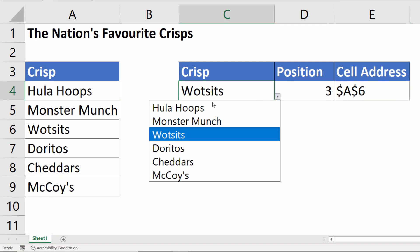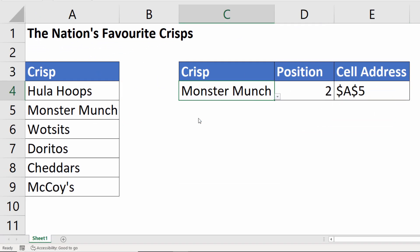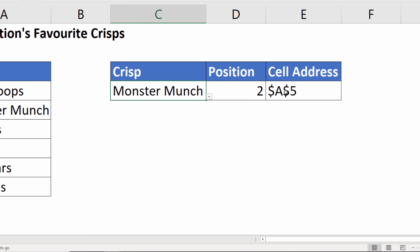If I change the crisp to Monster Munch, I get position two and I get the cell address of that particular cell.